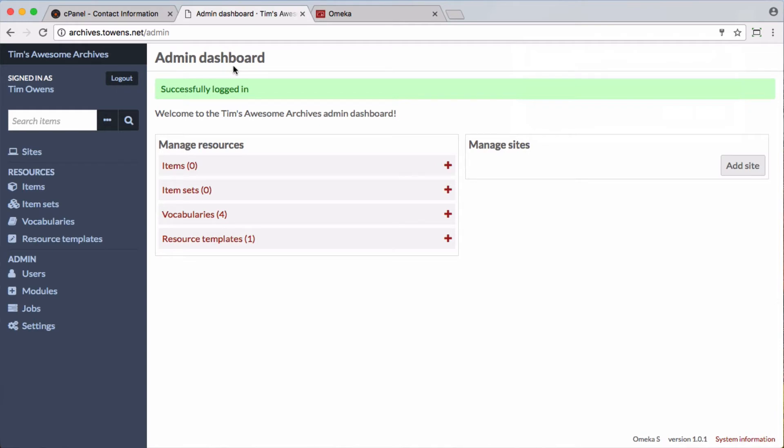That's how easy it is to set up Omeka S on Reclaim Hosting. So if it's something you've been excited to play around with, no reason to play with GitHub repositories, pulling down files, and all that kind of stuff. Just use our automated installer going forward. And not only will it be easy to install, but it'll be updated automatically for you as new versions come out. Thanks for watching.